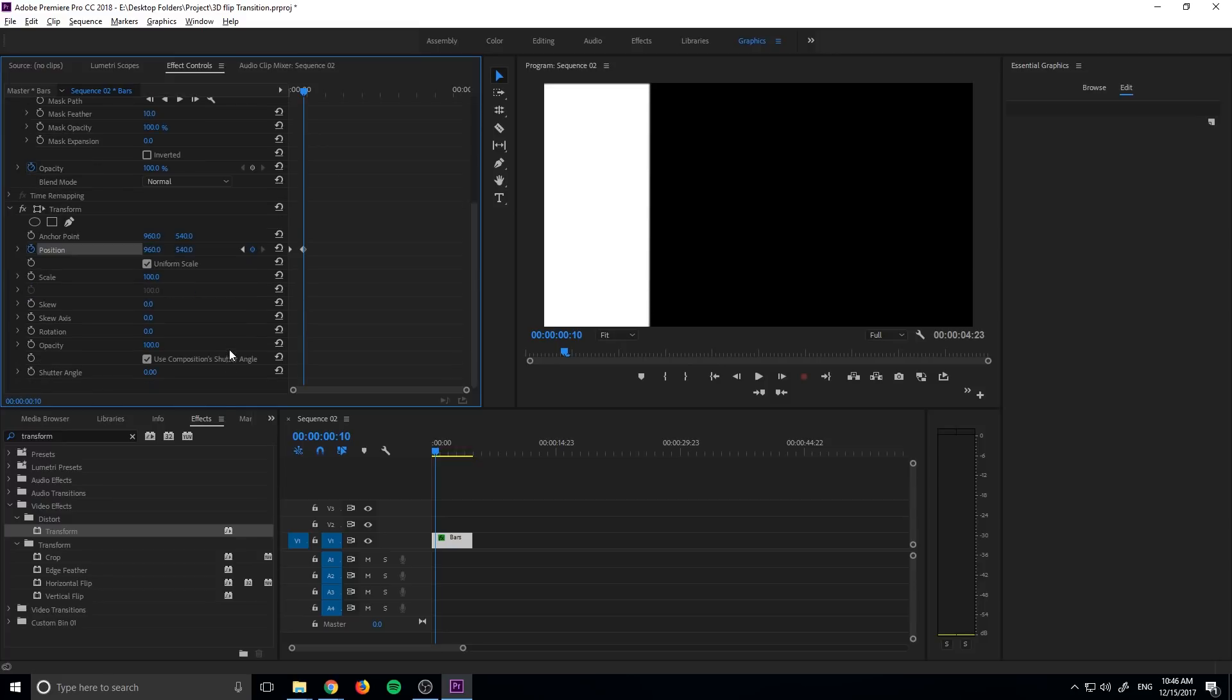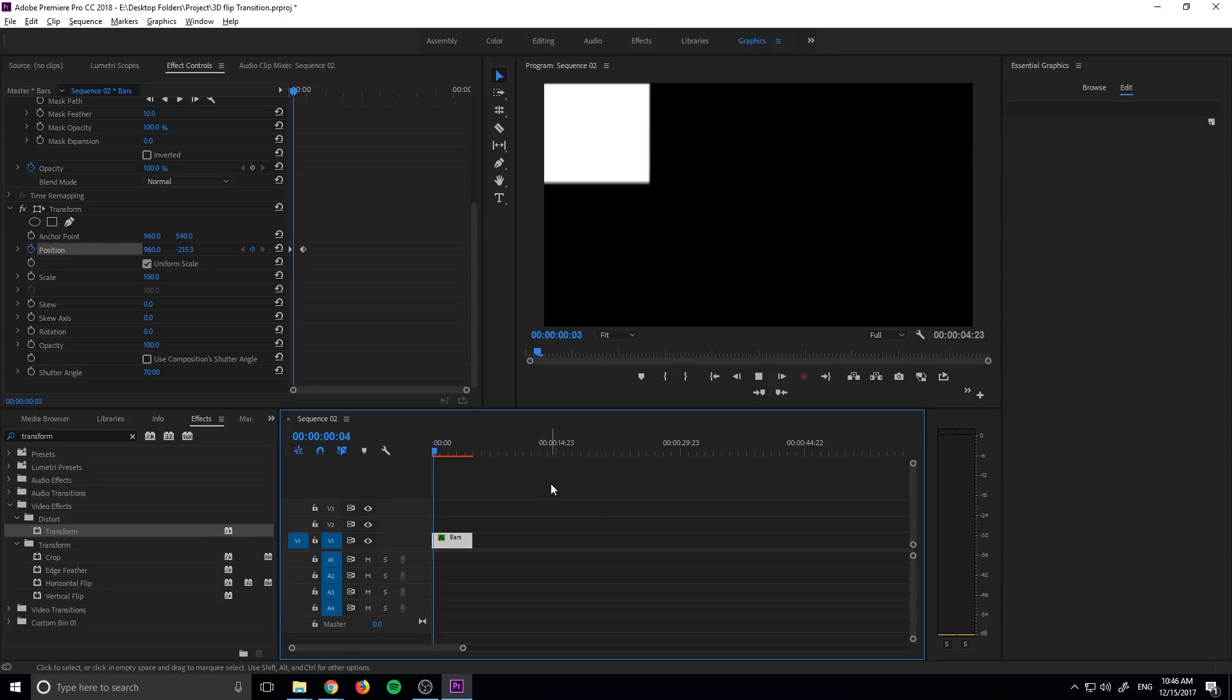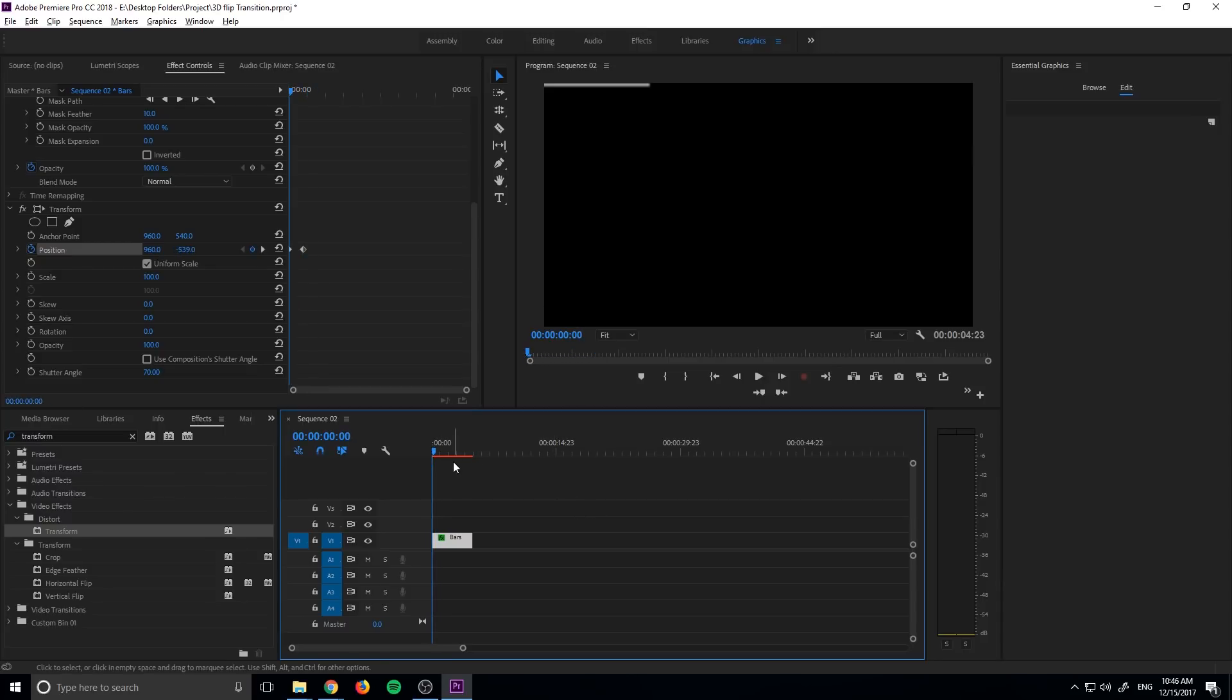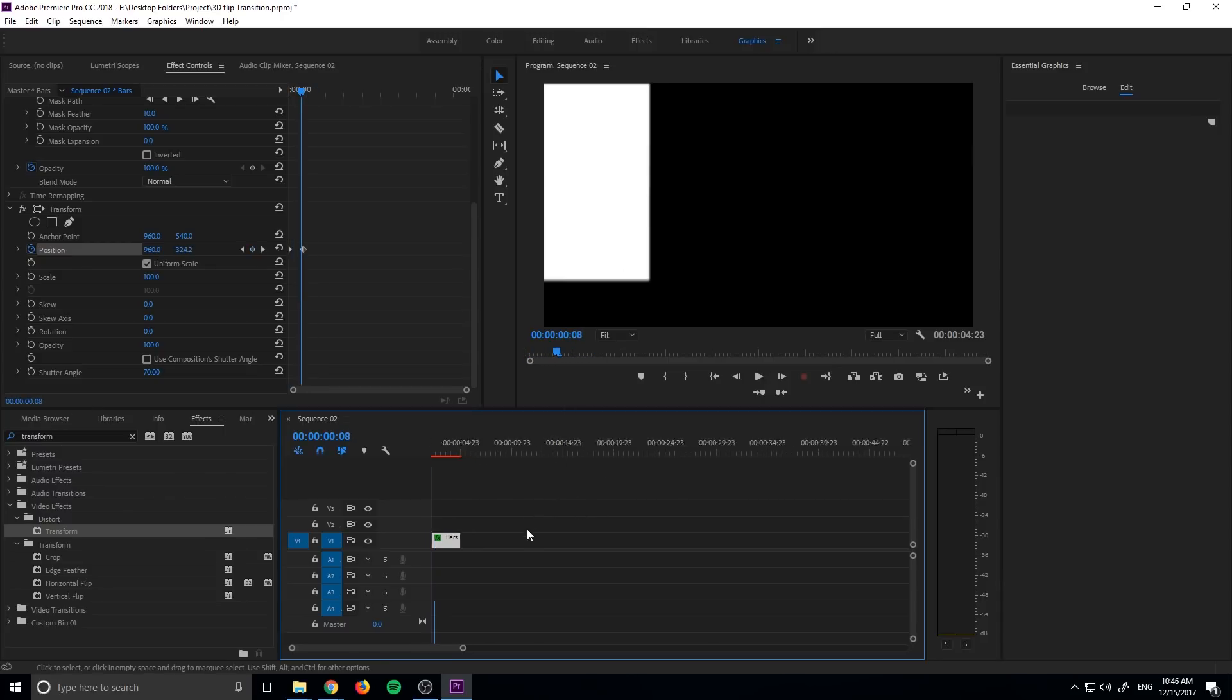And the reason we're using transform is now we can add a little motion blur onto this by unchecking this box and then going to shutter angle and bringing that up. And now you can see there's a little bit of motion blur. It just makes it look a little bit more solid. So now we have our first bar done.